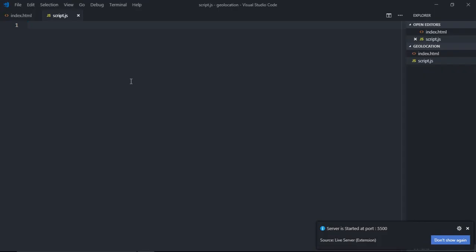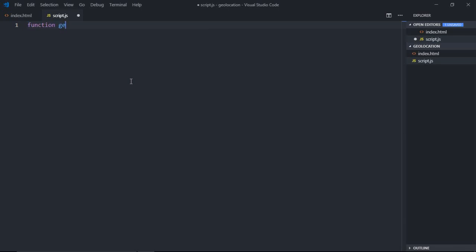Open this file and see what kind of output we are getting. Good. Now let's go to script.js and create a function getGeoLocation.